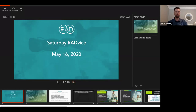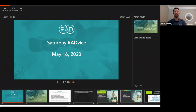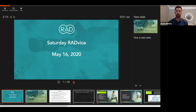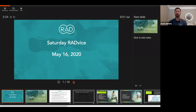Okay, it is 9:01 Pacific Standard Time. We're going to rock and roll. Welcome. Thank you so much everybody for joining the second edition of Saturday Radvice. If you have not joined us for one of these calls yet, I'll give you a quick overview of how this will transpire. And if you were on the call two weeks ago, welcome back and thanks for joining once again. The first 20 minutes or so we'll be answering some questions that have been sent in over the past few days.